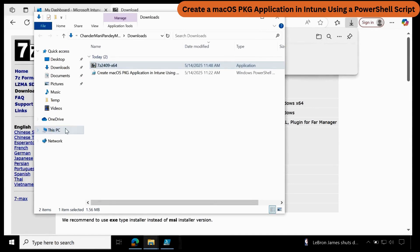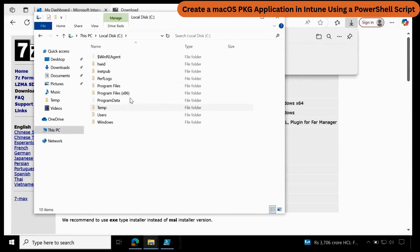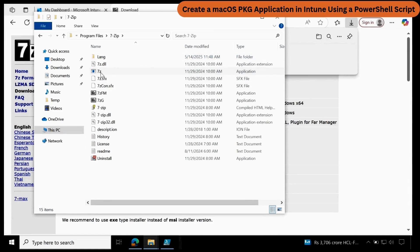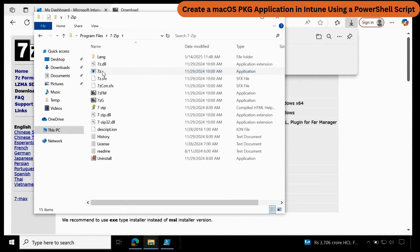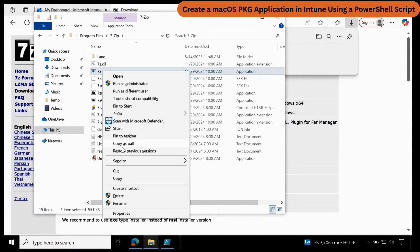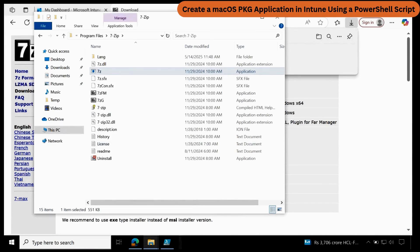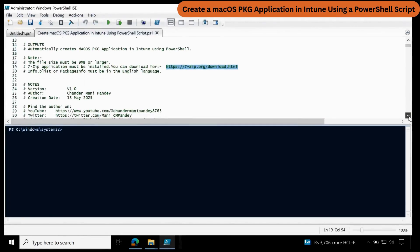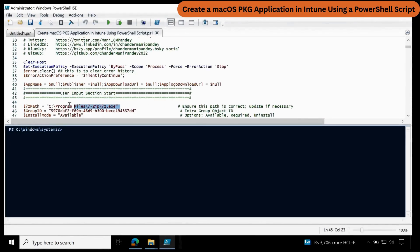If you go to the C drive under Program Files, you have a 7-zip folder. In this folder, you have to provide the 7-zip.exe file location. Let me copy this — copy as path — and update the script.